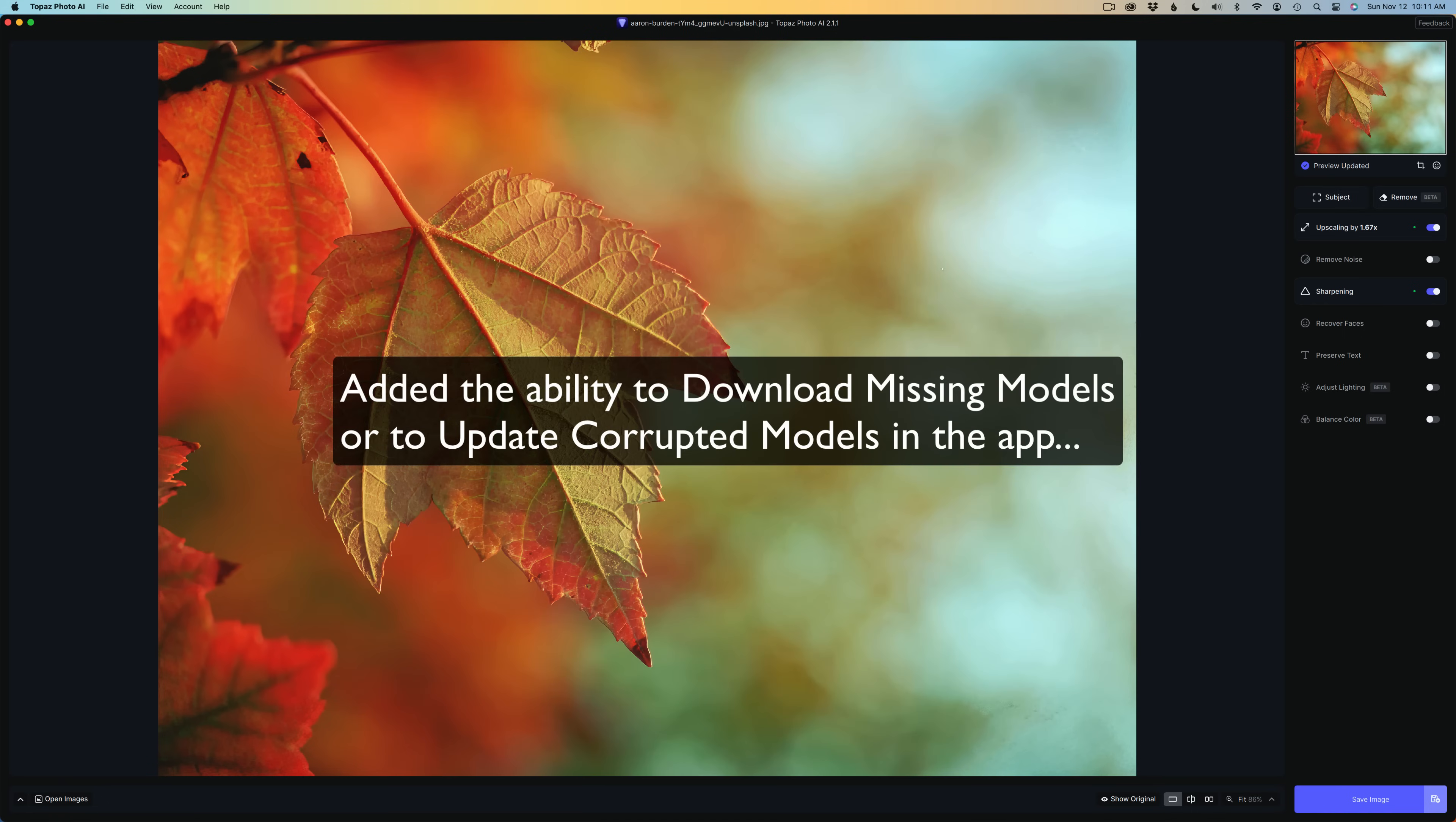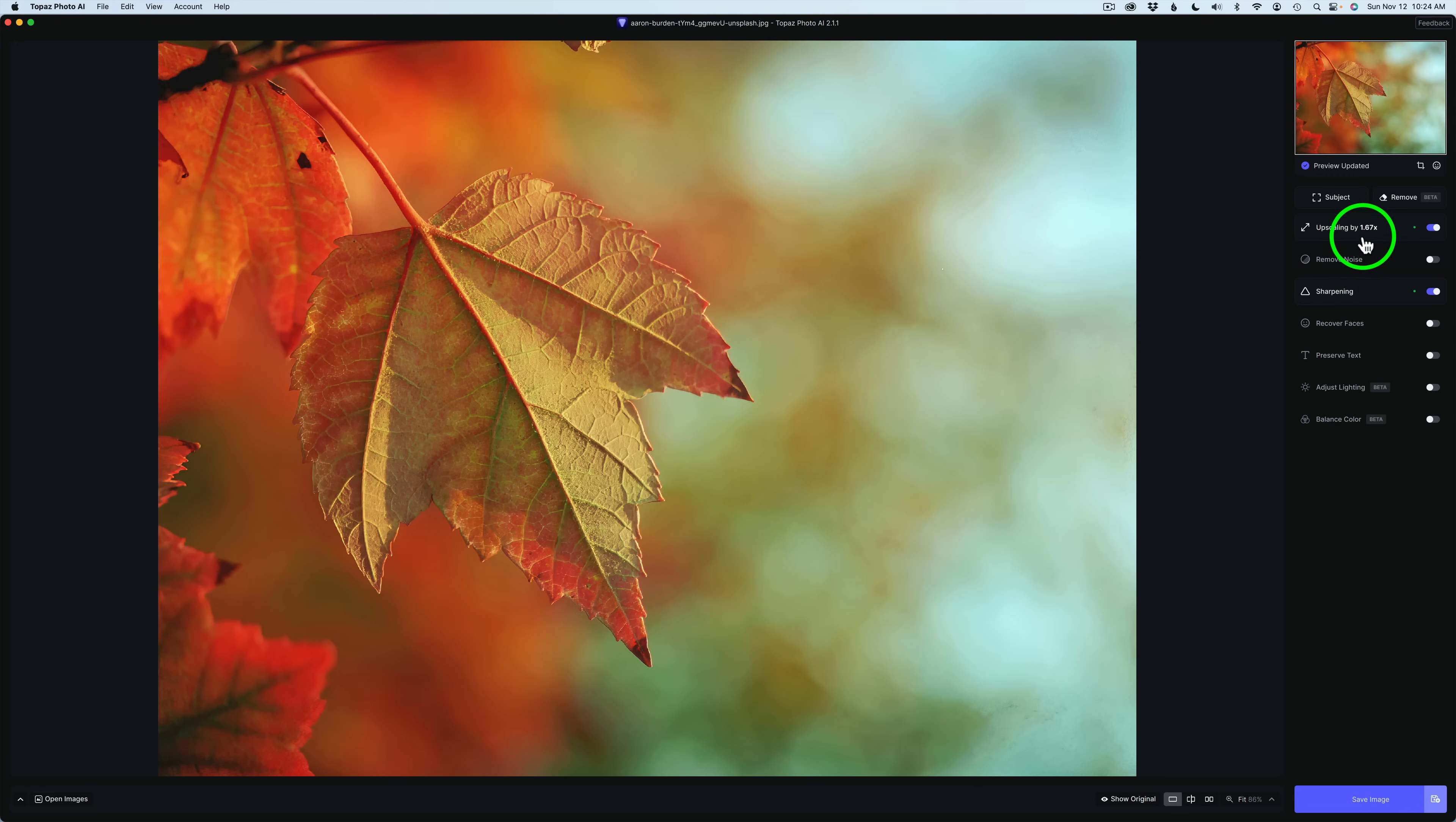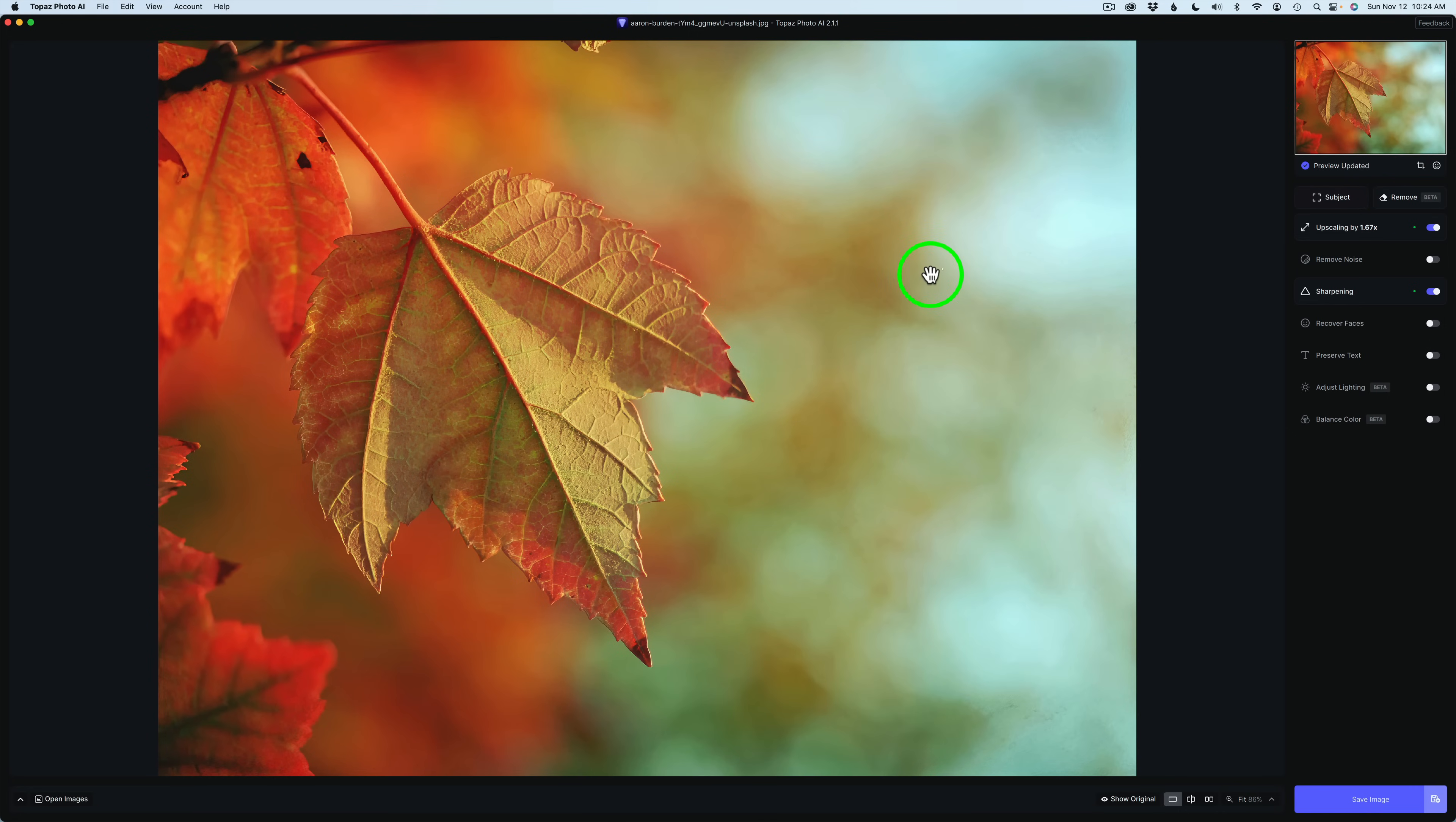The first thing I want to go over is they added the ability to download missing models or to update corrupted models in the app. I would believe this would be dealing with all the different AI models in the app, and you have them everywhere in sharpening, recover faces, upscaling, remove noise, as well as the remove tool. Anywhere there's AI models, this is going to help you out.